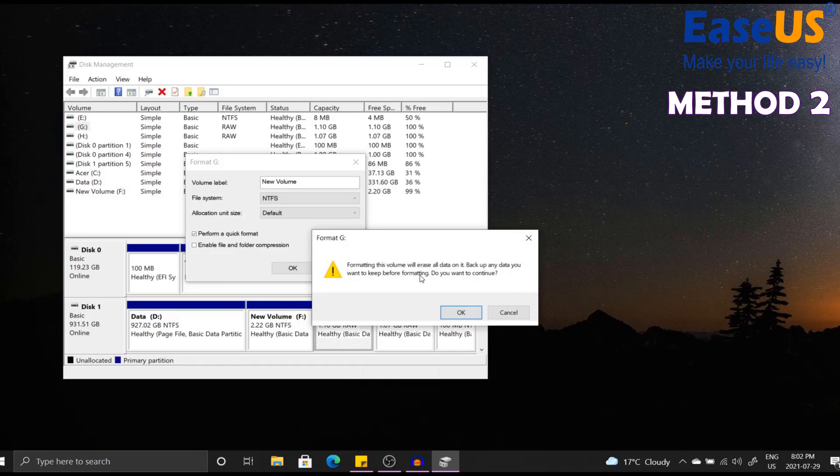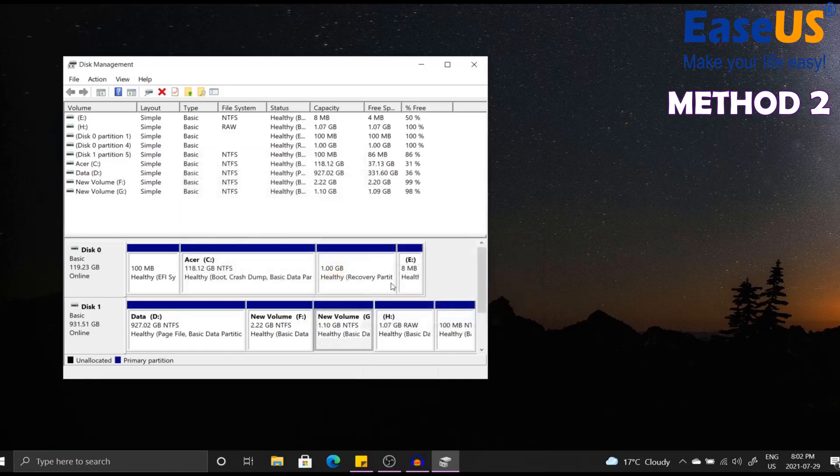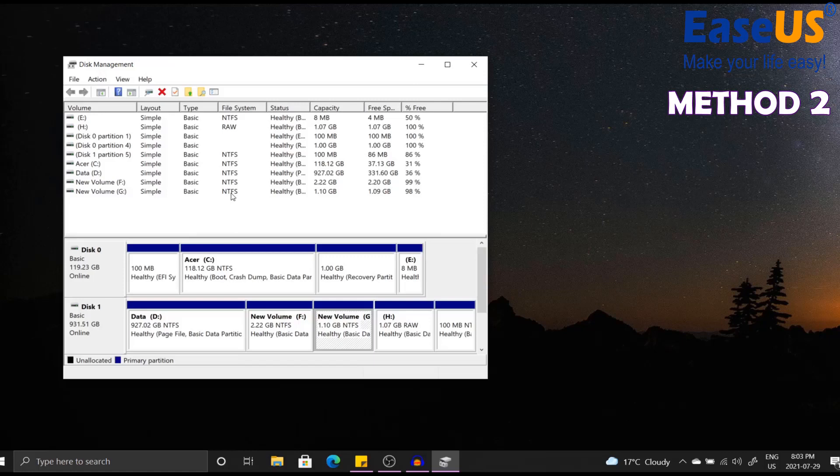Do you want to continue? Now that I have already backed up my data, I'm going to click OK and continue. Once that is done, you will see that it has become a new volume and a new NTFS, and you will now have successfully converted a RAW partition to NTFS using the computer's disk management tool.